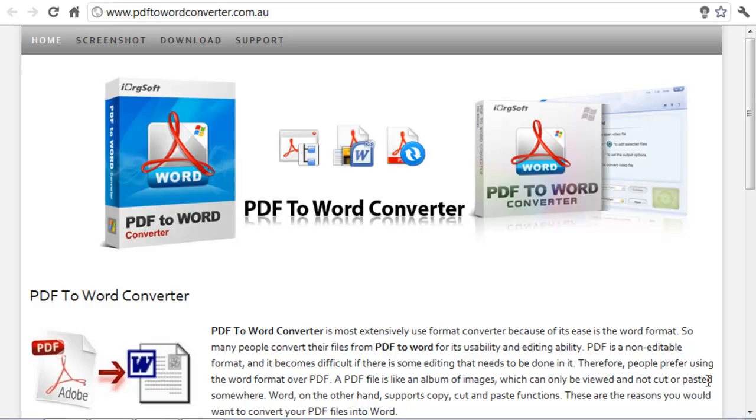Hi and welcome to the software PDF to Word Converter. Using this software you can convert all of your PDF documents into Word and so this would enable you to edit the documents as you please.